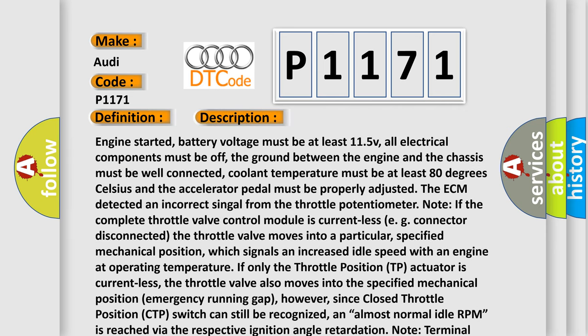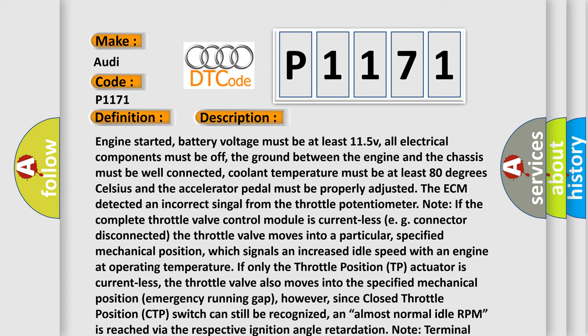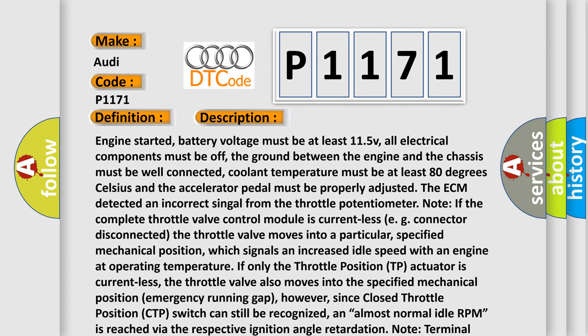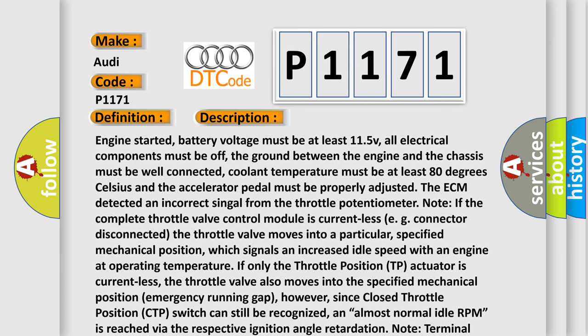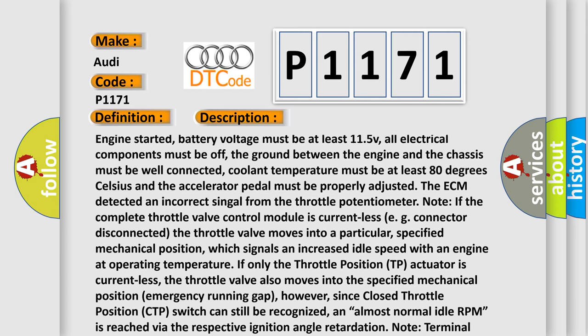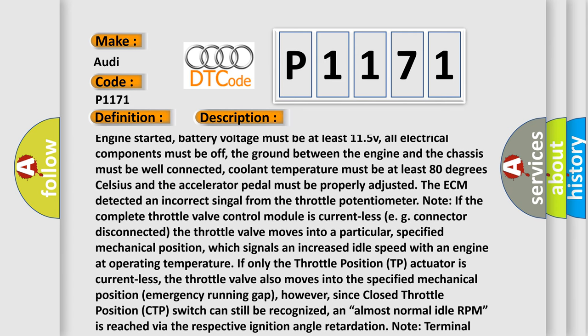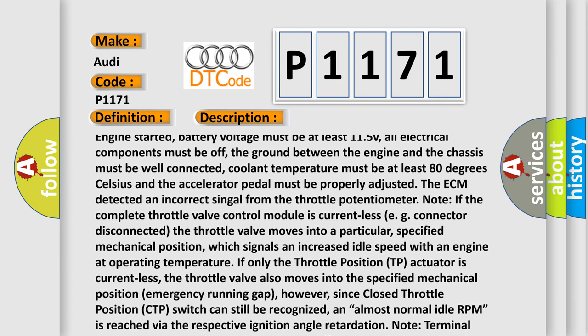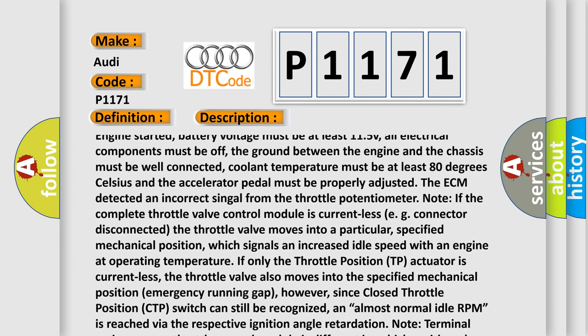Engine started, battery voltage must be at least 11.5V, all electrical components must be off, the ground between the engine and the chassis must be well connected,